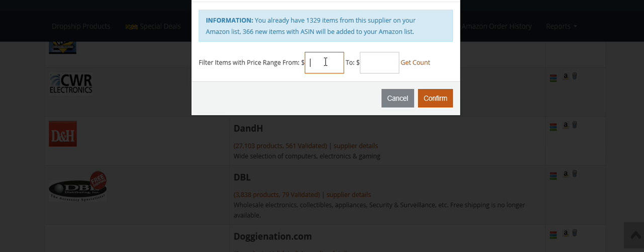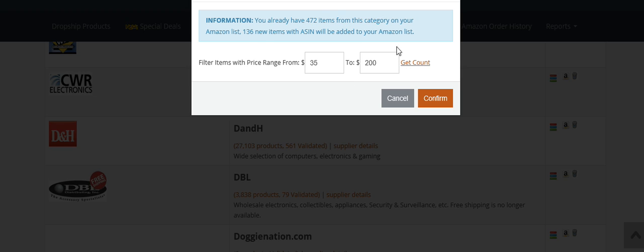If you click Count, it's going to change this number. Instead of 366 items, it will only add 136 items which are within the price range from $35 to $200 to your store. If you sell one of these items, you can cover that cost. Let's click Cancel—I don't want to add anything at this moment.